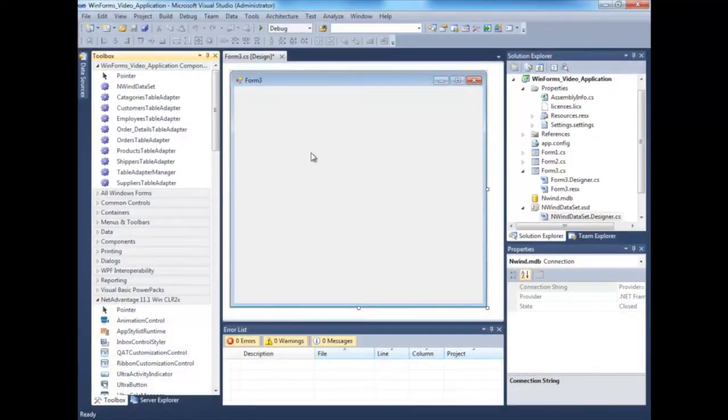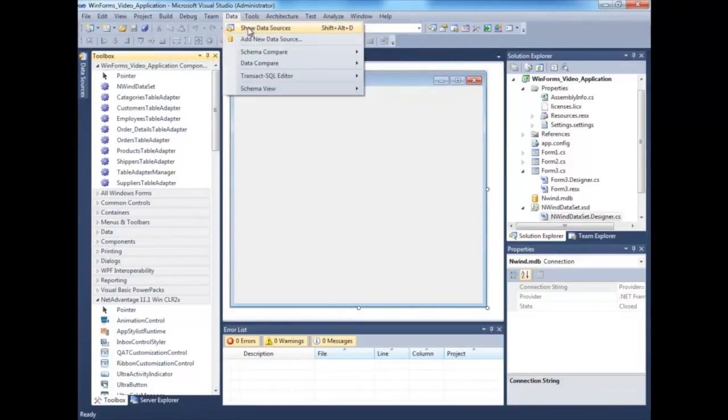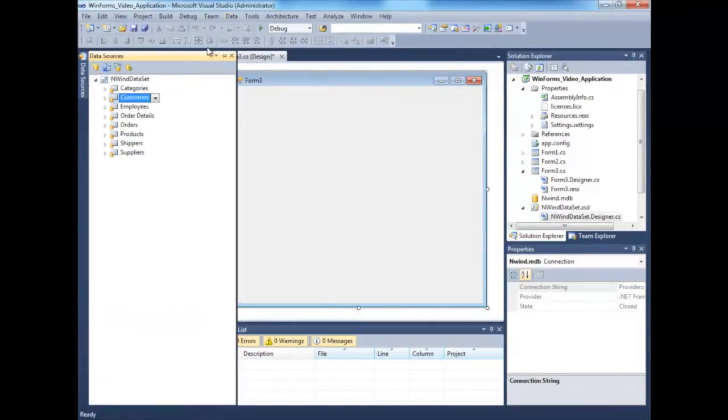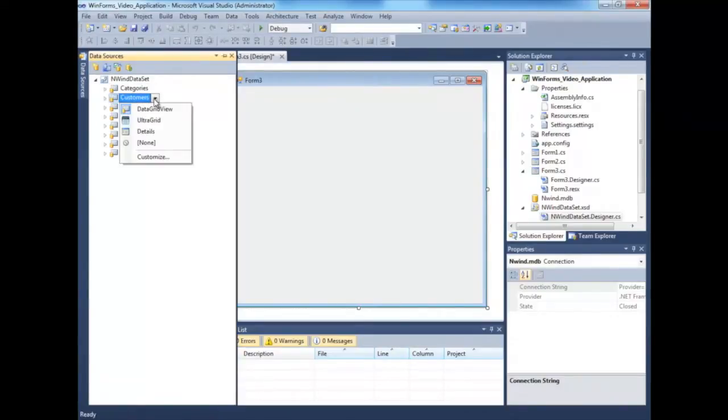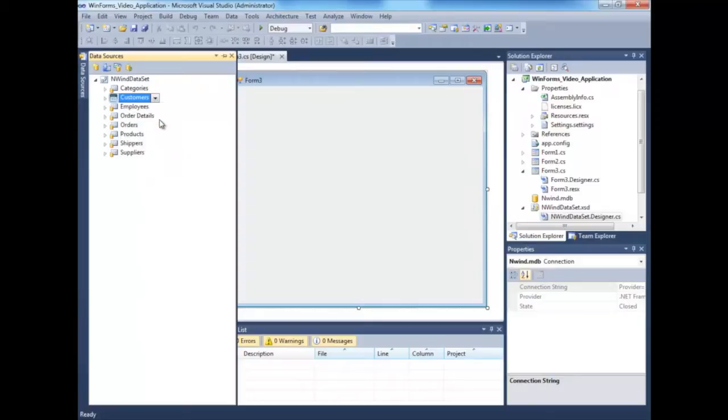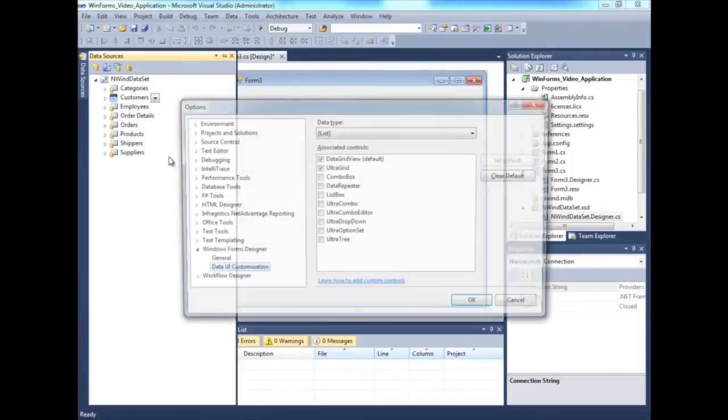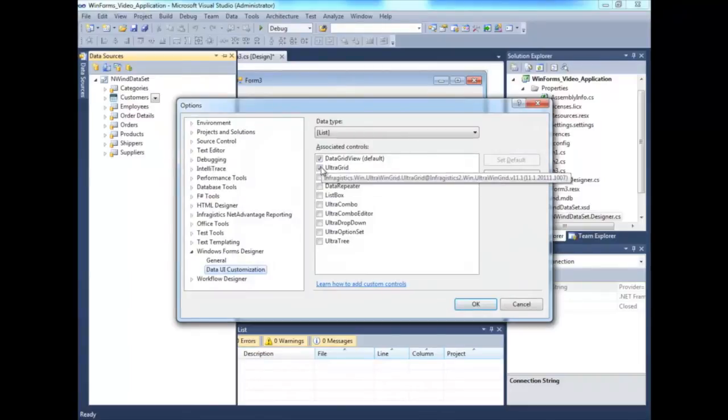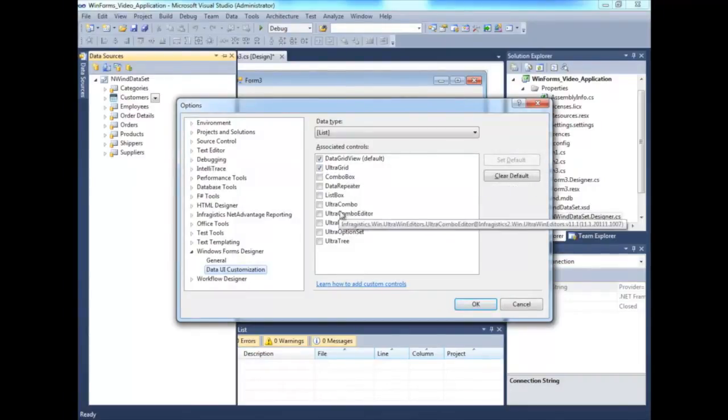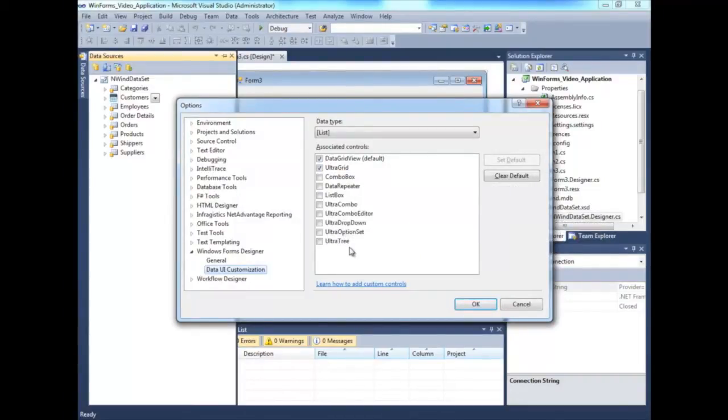There are many ways to get started with the grid, but for now, let's start by going to the Data Sources window. What I'll do is select one of these entities, such as Customers, click on the dropdown, and select UltraGrid. I want the UltraGrid, otherwise known as WinGrid, to represent my customers entity. If that doesn't exist in yours, you can always go to the Customize option or Menu item, then make sure you check off UltraGrid, so it just pulls controls that are compatible with collection-type data.